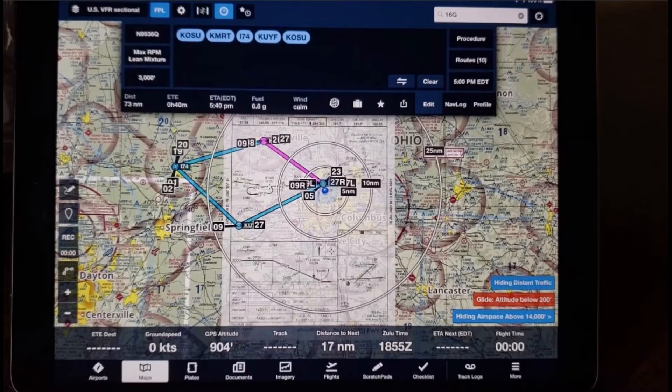Hi everyone, this is Pilot Rick. In this video I'll show you how you can load up in ForeFlight the approach for the next airport in a series of airports on an IFR round-robin training flight.